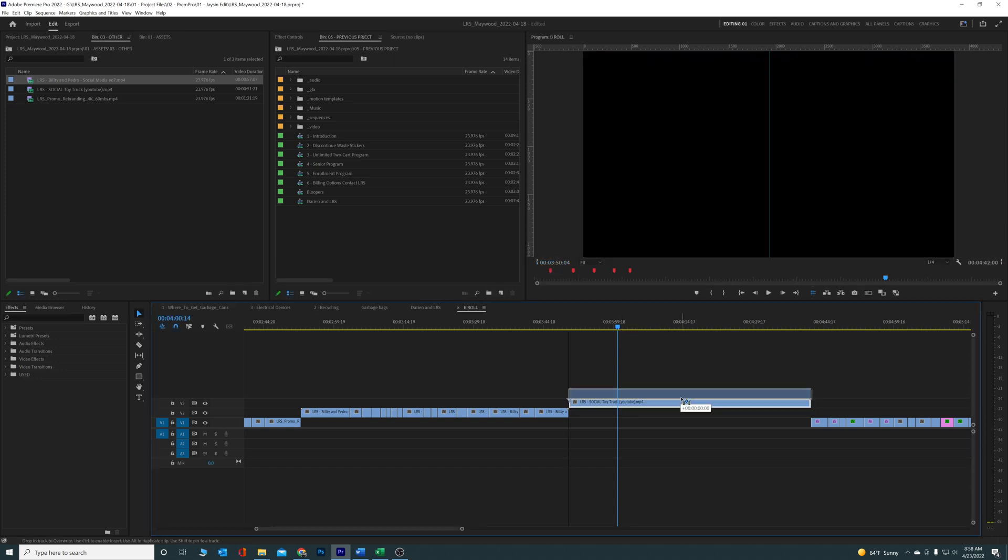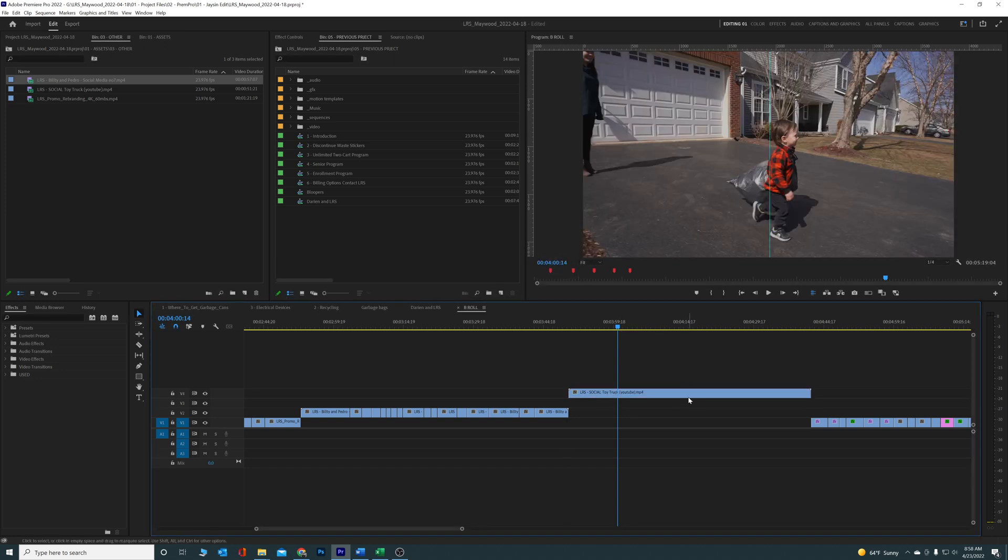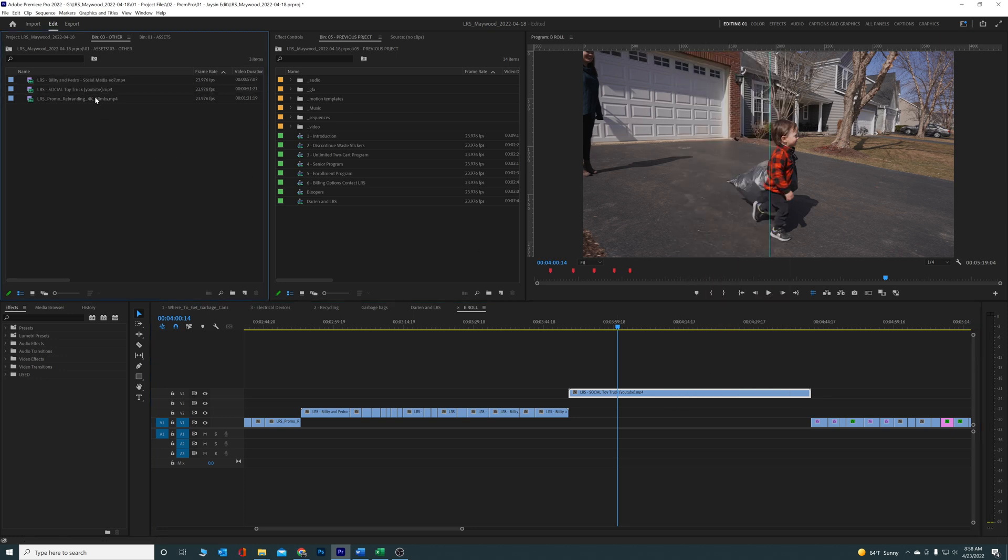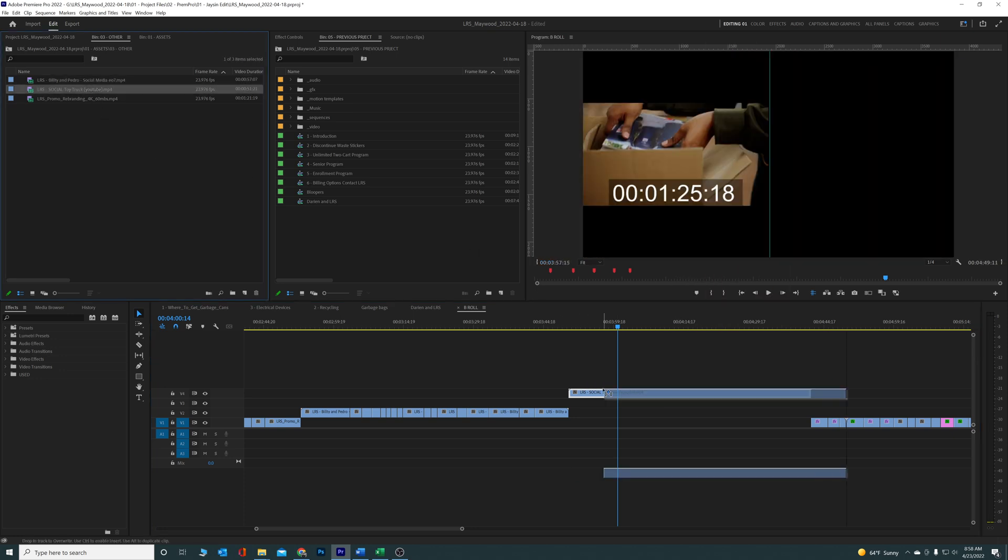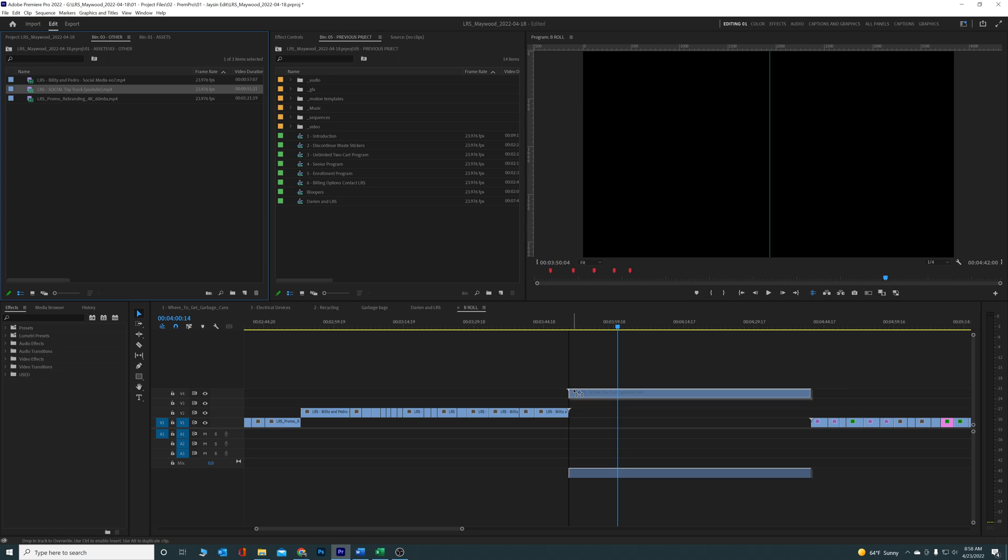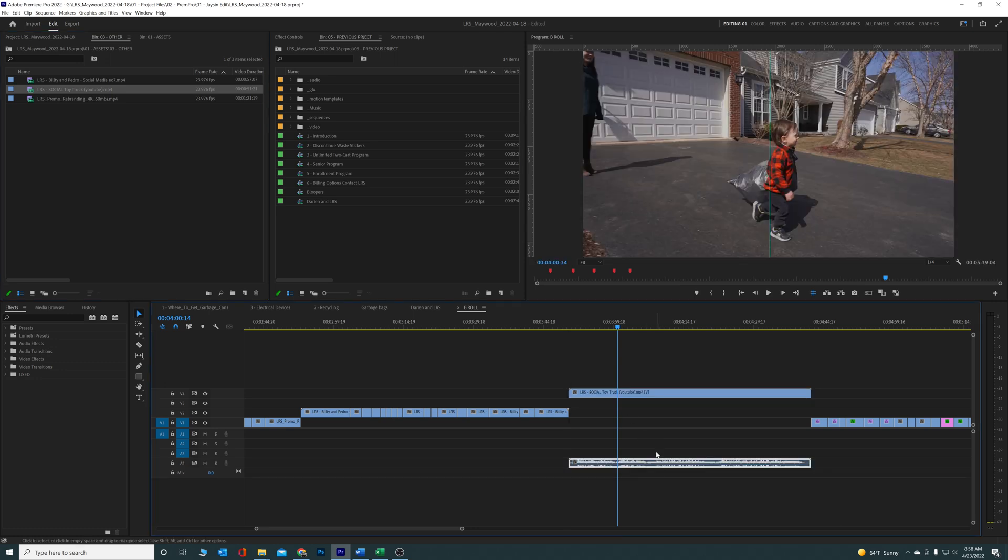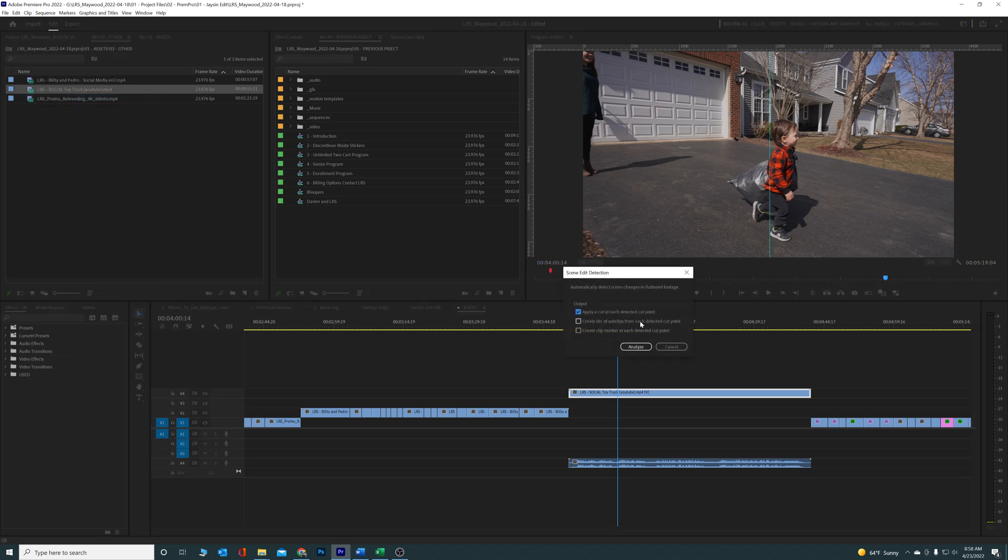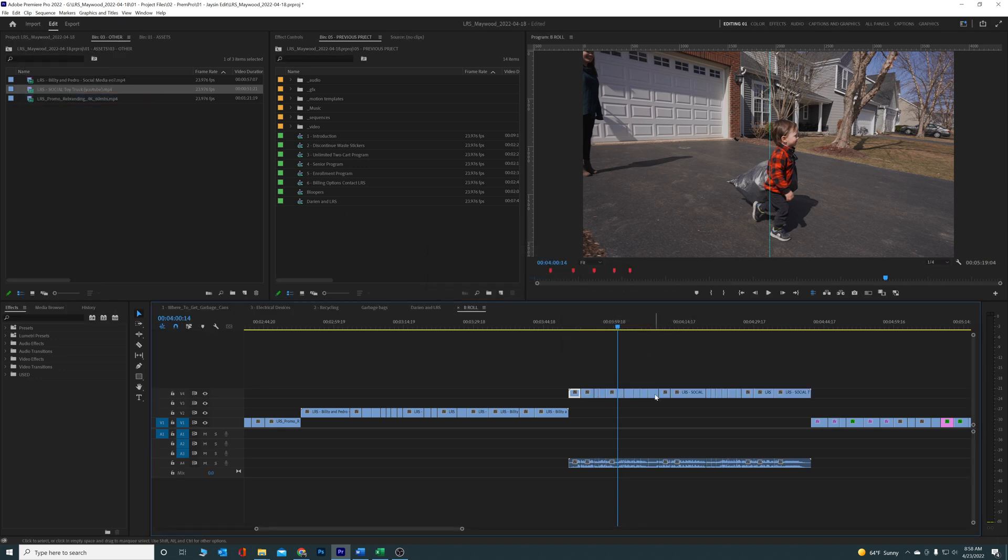Now what I did want to show you is sometimes it will not work. So what I've been doing is I reveal this video in the project, I bring the video back in, click on the clip again, go up to Clip, go to Scene Edit Detection, we're gonna try it one more time, boom there it is.